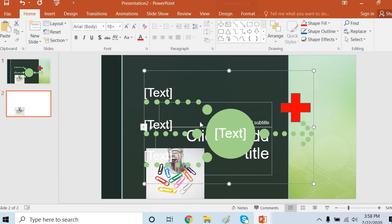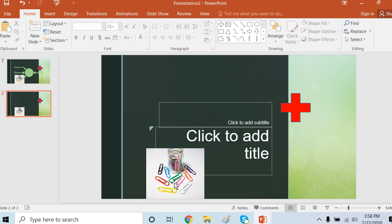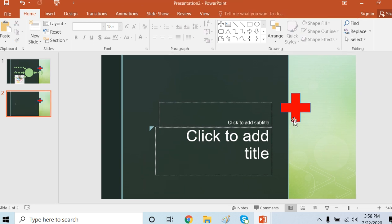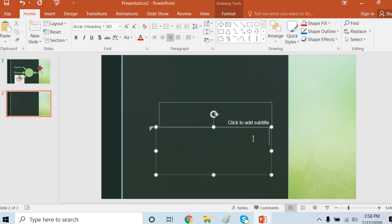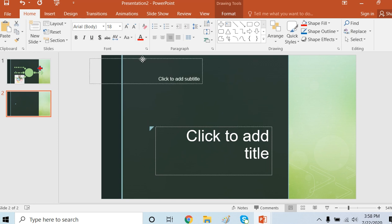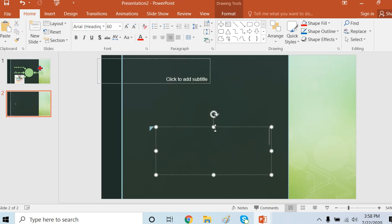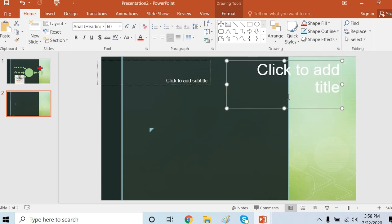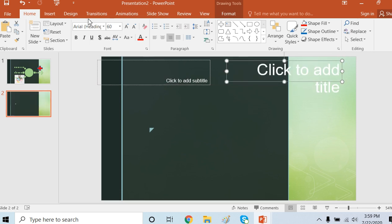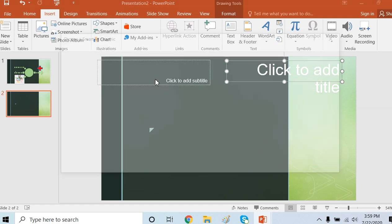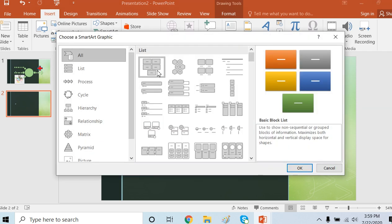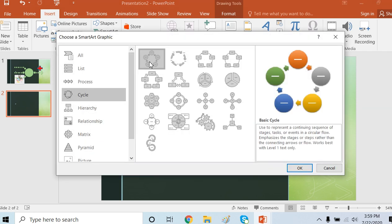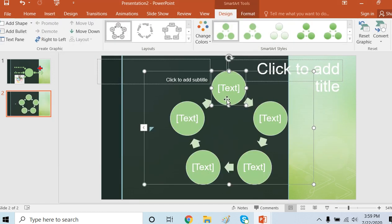I will remove everything. You can take it to this side. I want a SmartArt here. Insert SmartArt. For example, I'm going to add a life cycle of butterfly. Here is the life cycle of butterfly. I can add text to this.